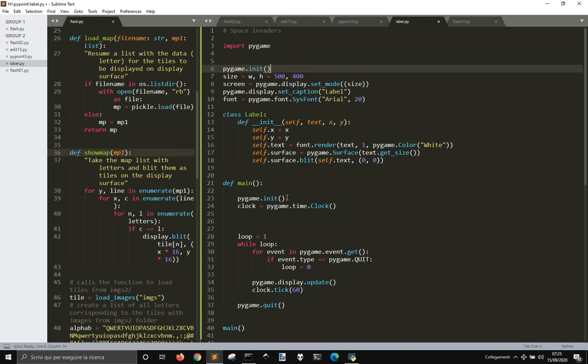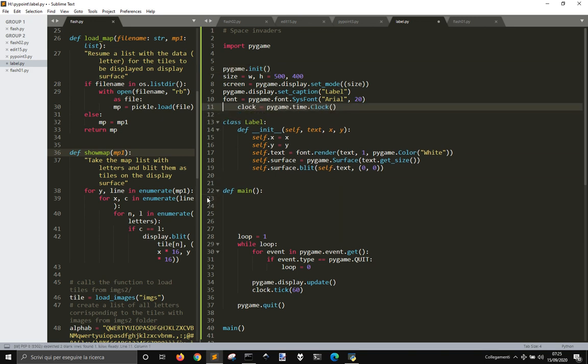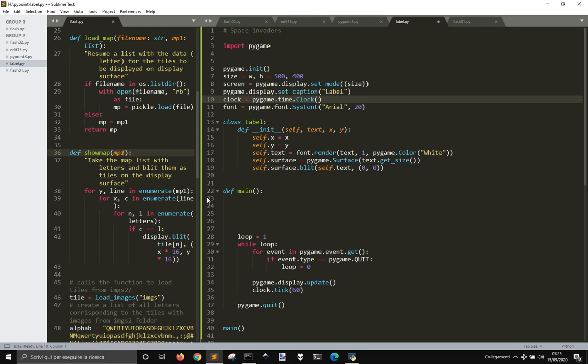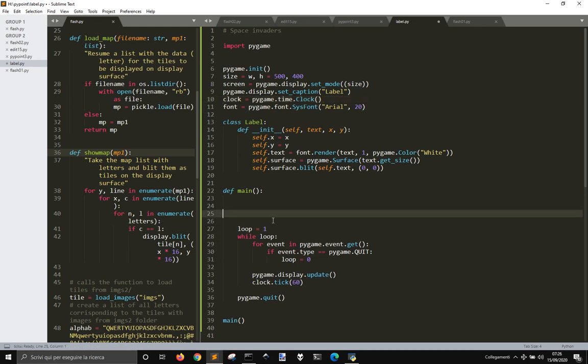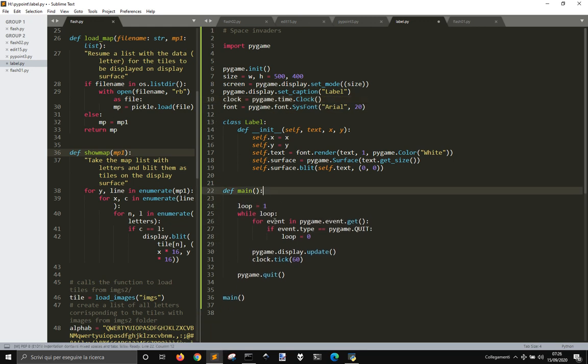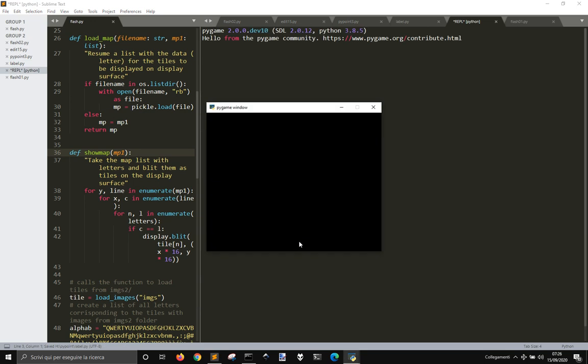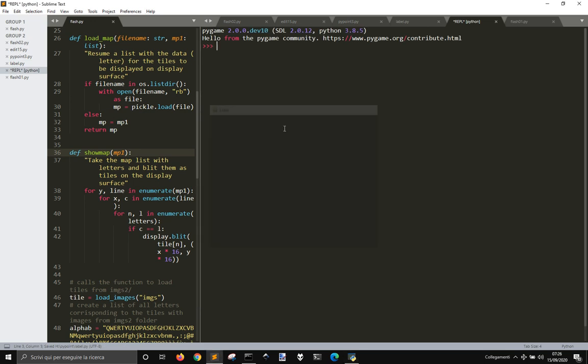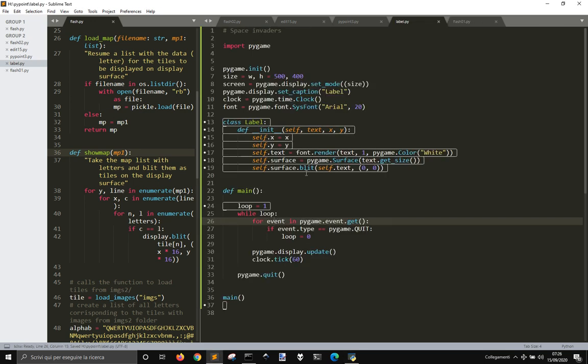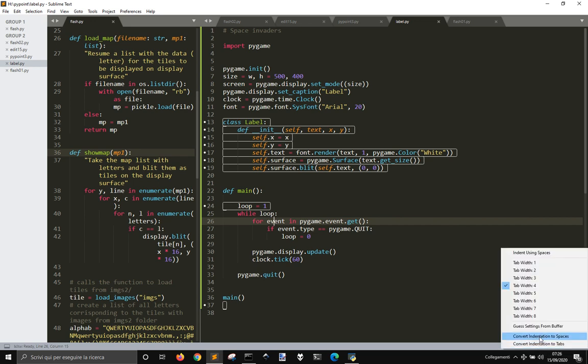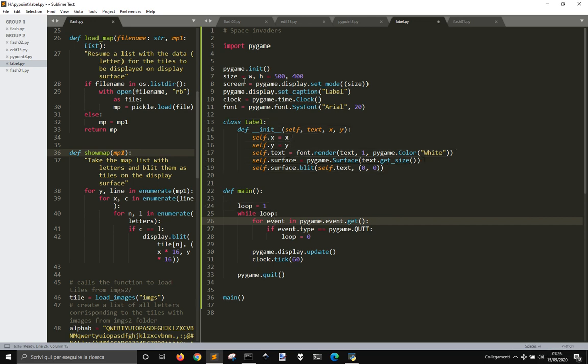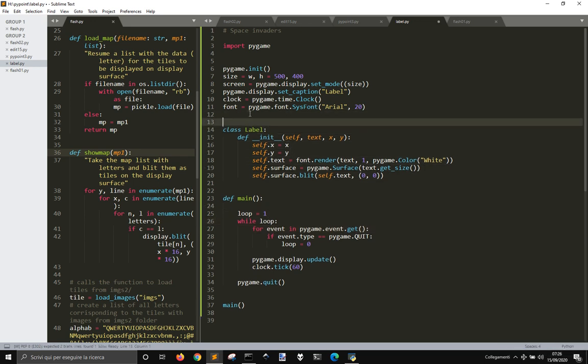So, let me put this one here, and also this here. Okay, so now everything works, and let me transform all the spaces in tabs.